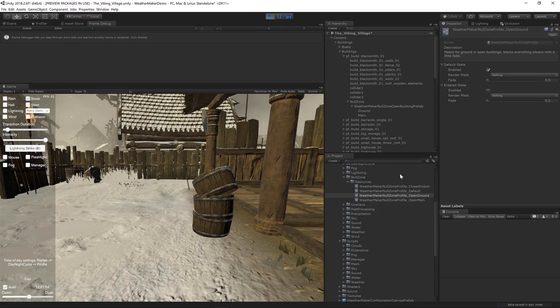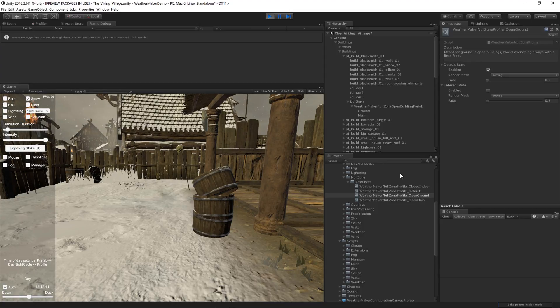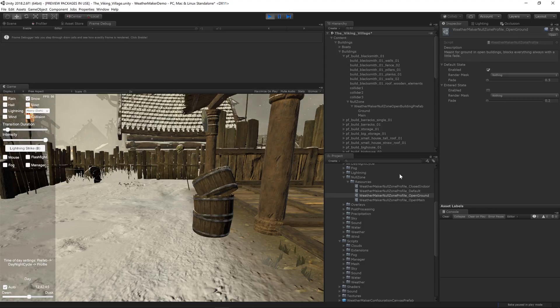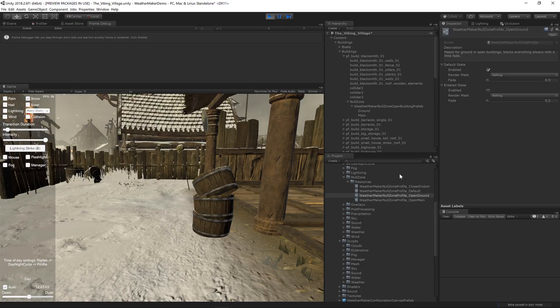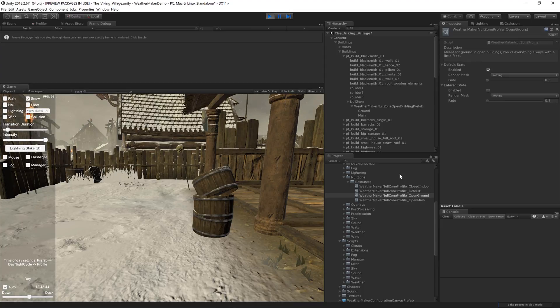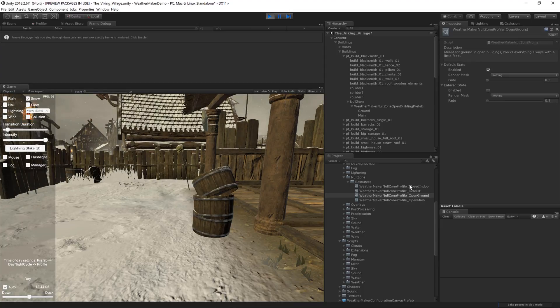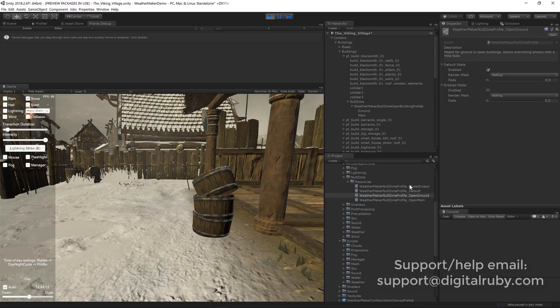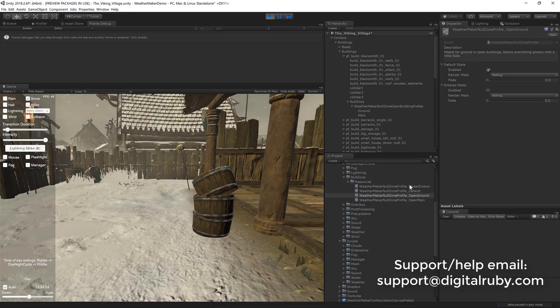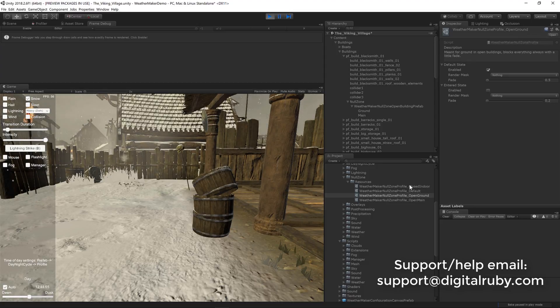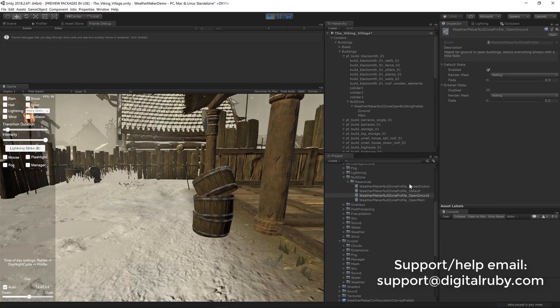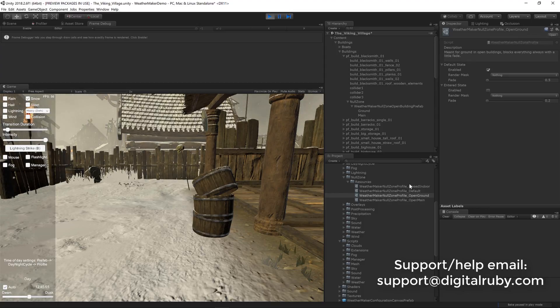Okay I think that wraps up null zones in WeatherMaker 4. Again this replaces null fog zones. So if you're upgrading from WeatherMaker before version 4, then you are going to have to replace your null fog zones because they don't exist anymore. All right thanks for watching. Please send me any questions to support at digitalruby.com. I'd love to answer your questions. And thanks for watching. Have a wonderful day.